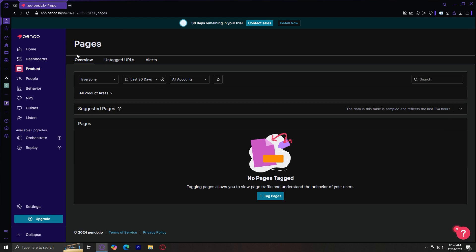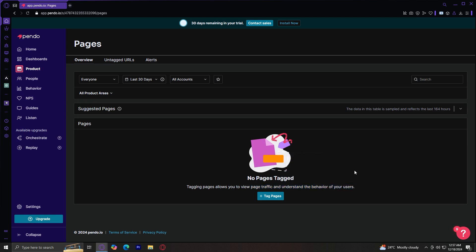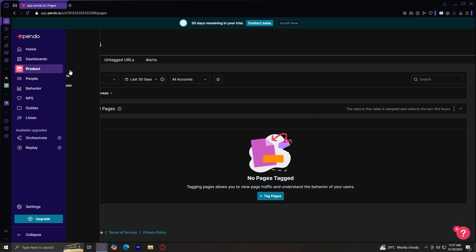You can tap on pages so that you can see all of the current pages that are tagged so that you can view page traffic and understand the behavior of your users. So basically, this helps you identify the highest performing features or the underused features and drop off points where users struggle or where they basically just stop.